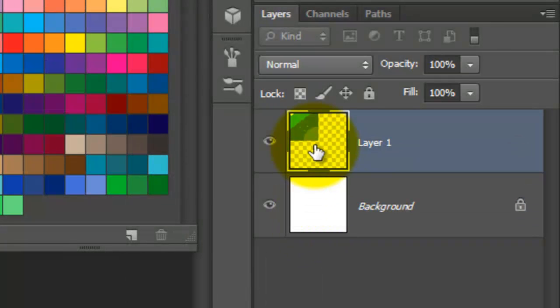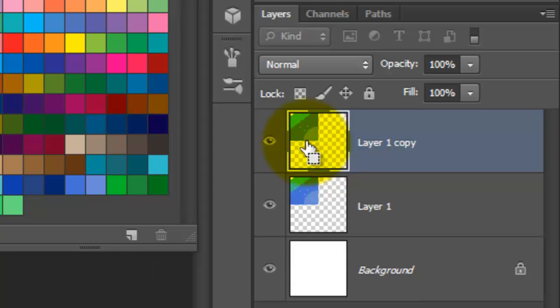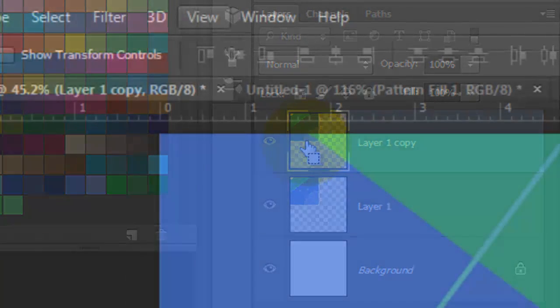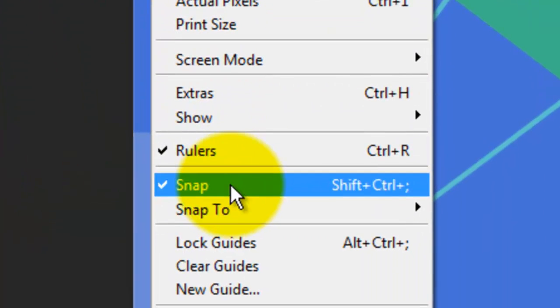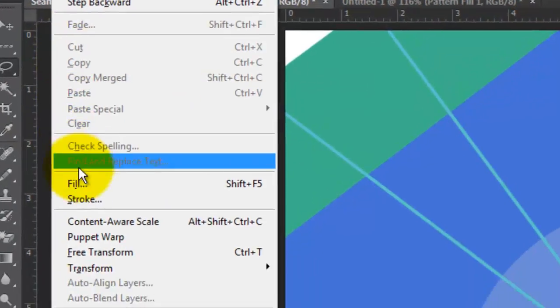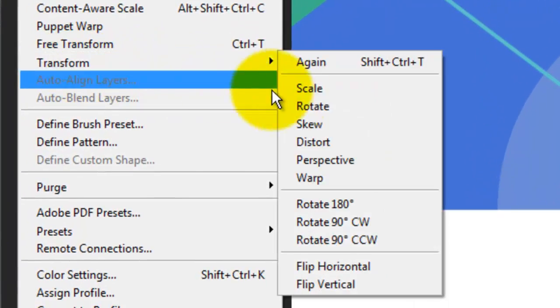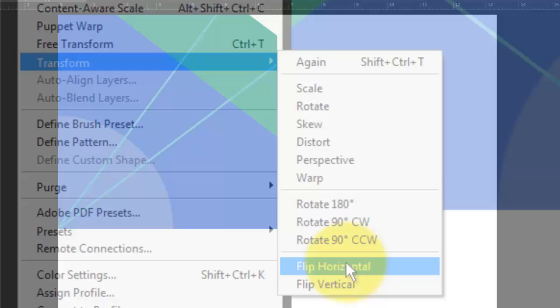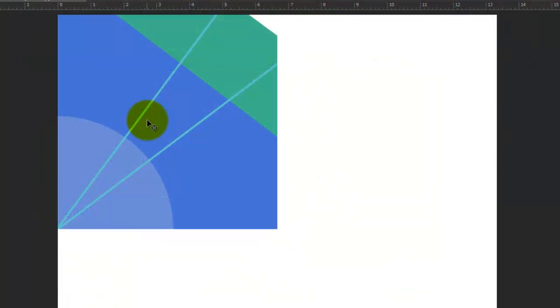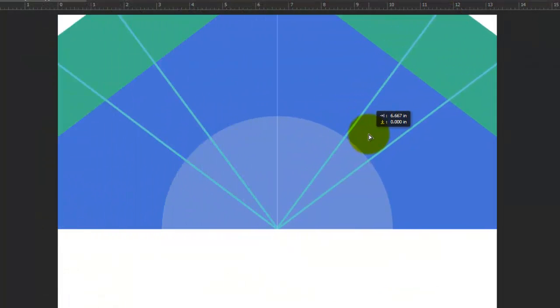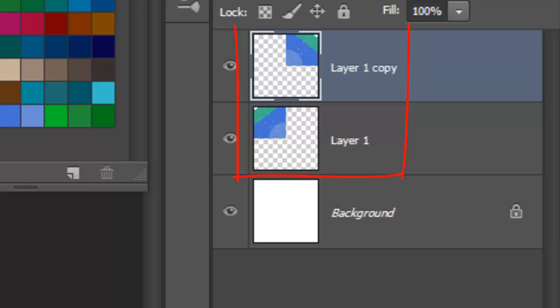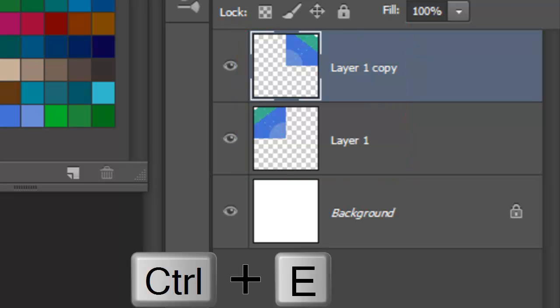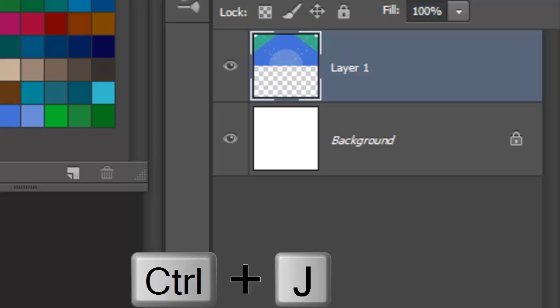Make Layer 1 active and copy it. Go to View and make sure Snap is checked. Go to Edit, Transform and Flip Horizontal. Click on the copy and drag it across until it snaps in place. We'll merge these two layers by pressing Ctrl or Cmd plus E, then make a copy of it.